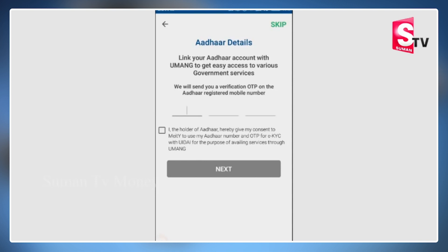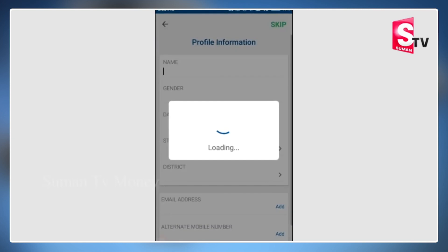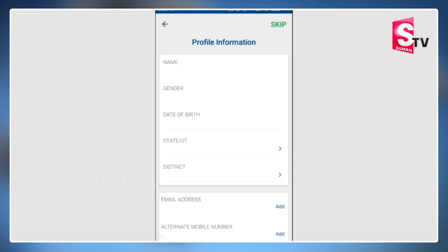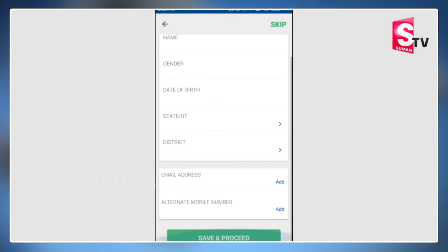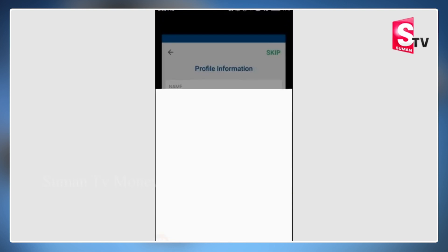Once you have the password, you can record it for later steps. After entering your details, check the terms and conditions, then click next. The next profile information screen is displayed. Enter your name, gender, date of birth, state, district, email address, alternative mobile number, and other required details. Then click save and proceed.